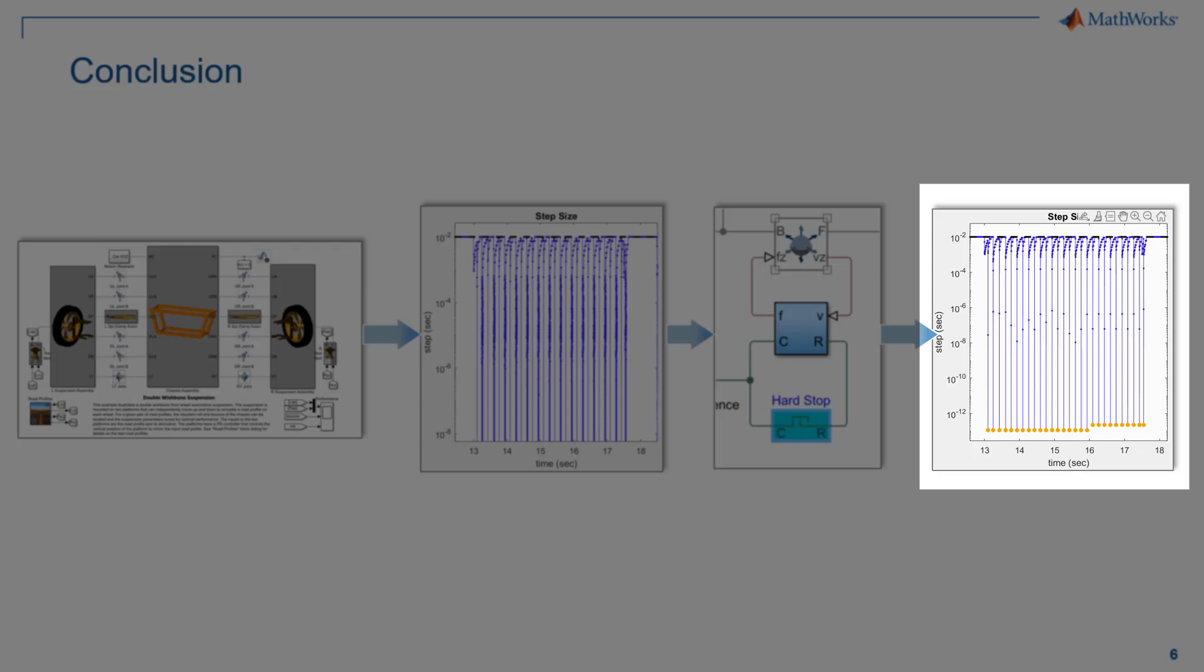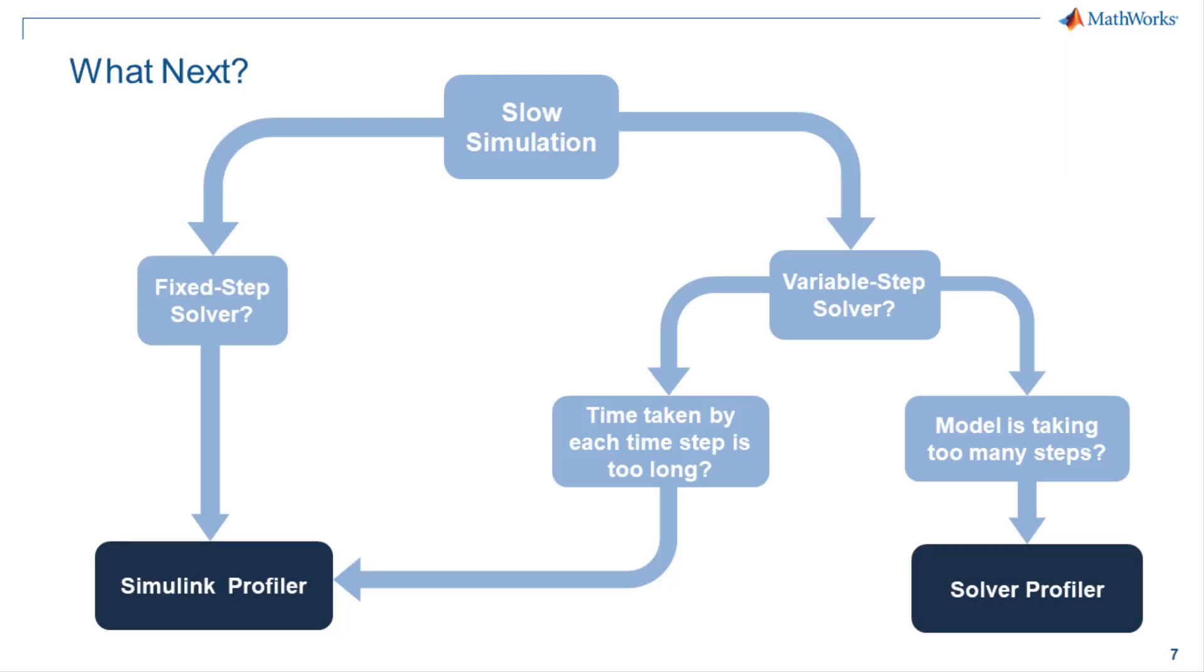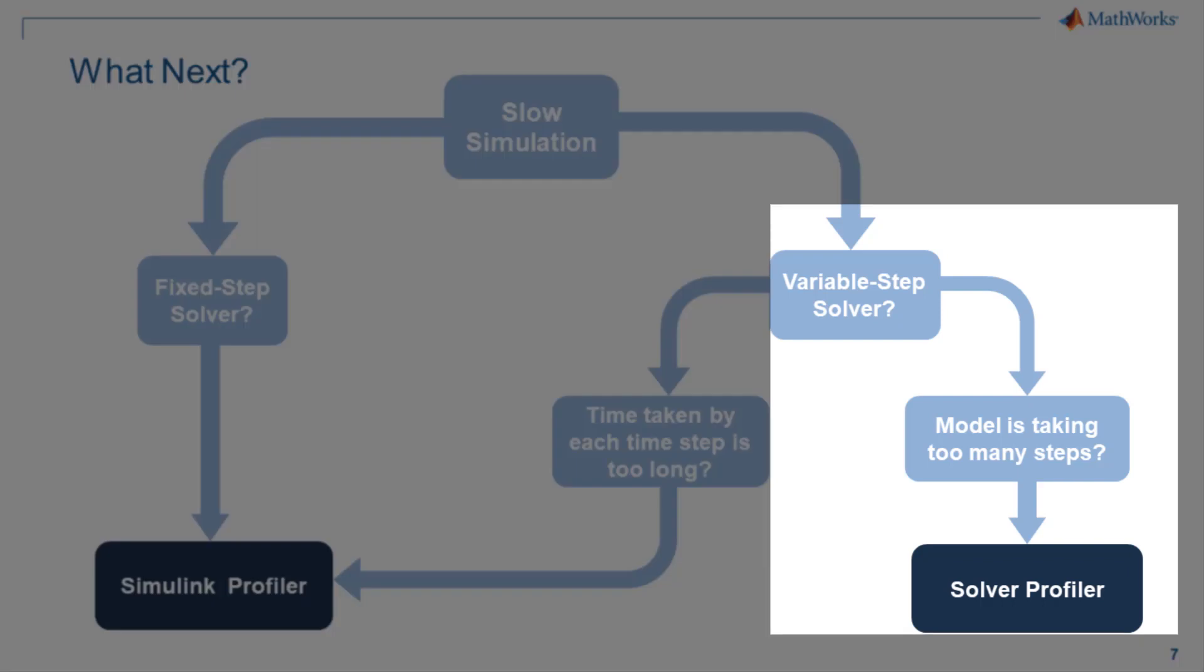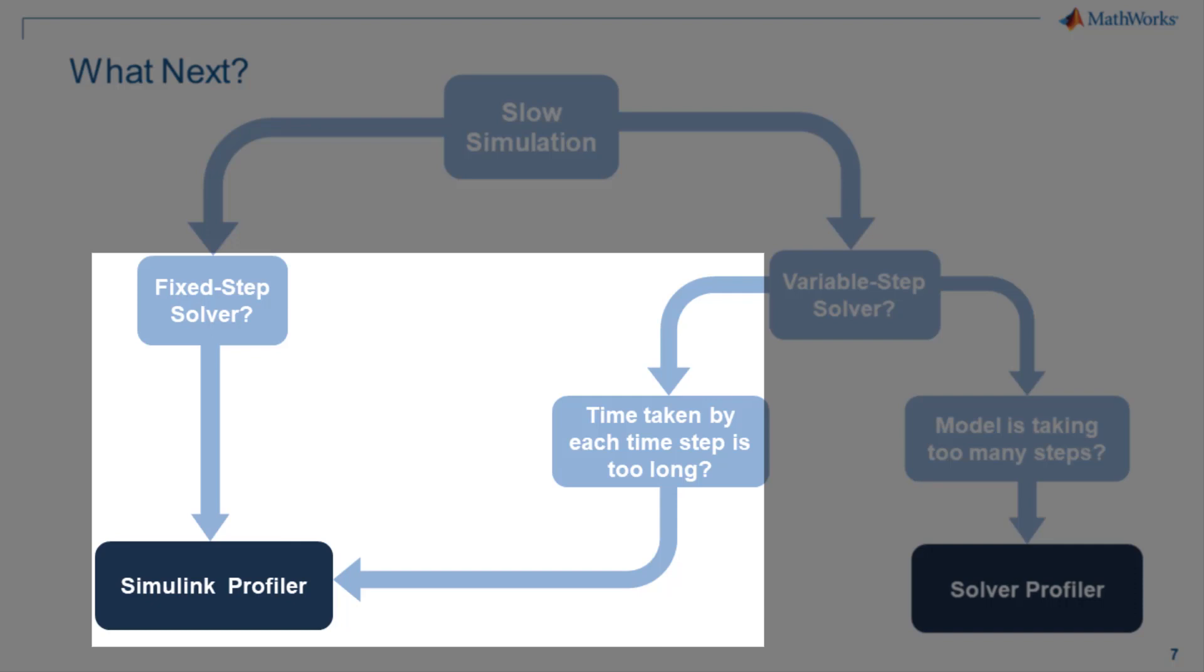Now, what next? So, we just saw that our model fell into this section and we improved the performance using solver profiler. Now, in case your model falls under this section which is using a fixed solver or time taken by each time step is too long for a variable solver model, then you can go ahead with the simulink profiler.